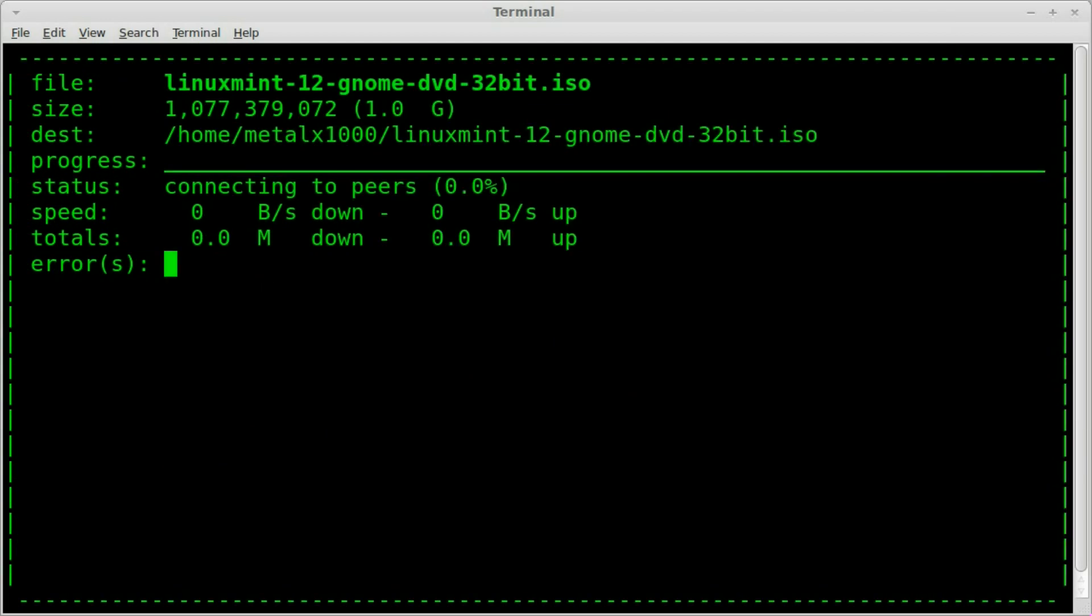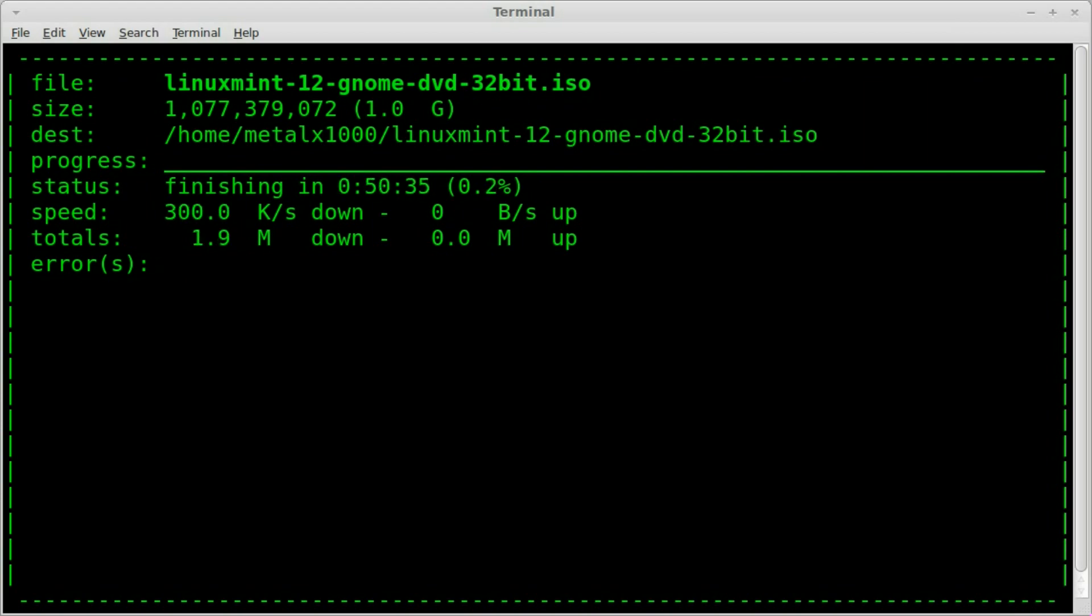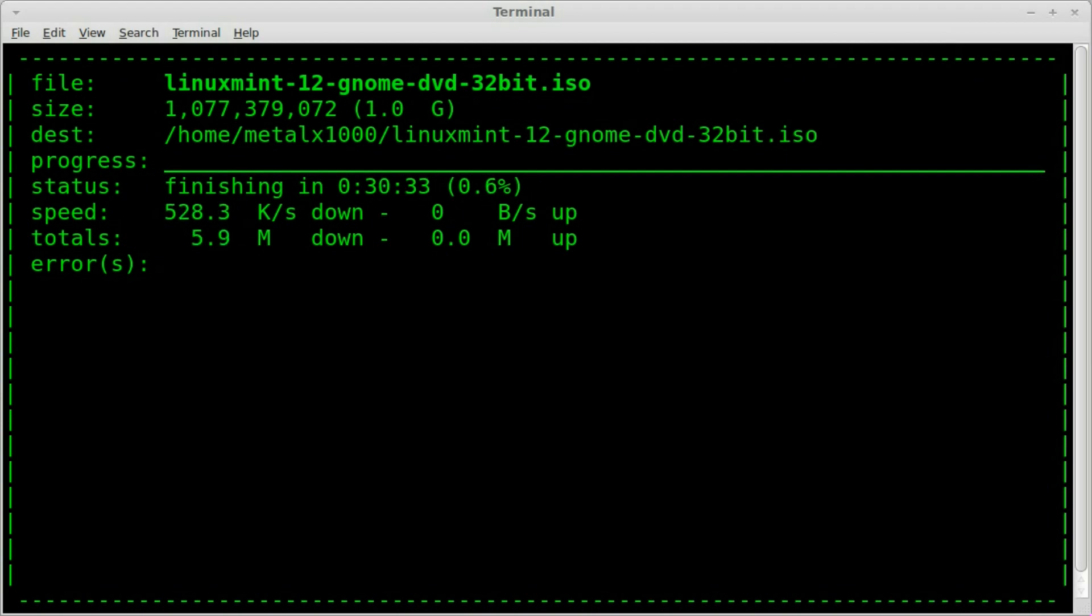And as you can see, it will start downloading it to your current directory. So make sure you're in your folder. I'm sure there's probably other options I haven't played with. You can check the man files. At this point, you can hit Q to exit out of that.